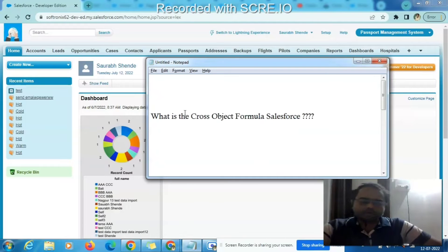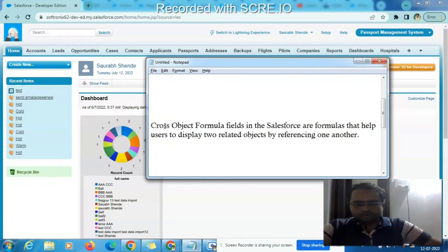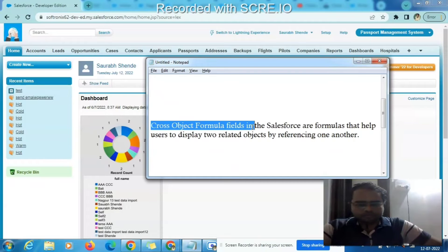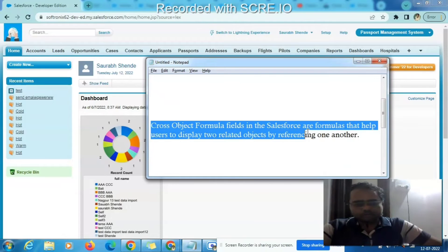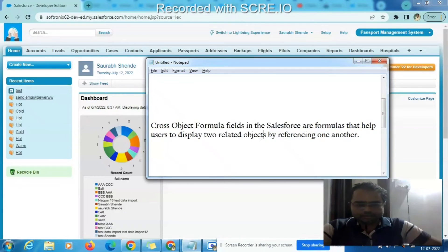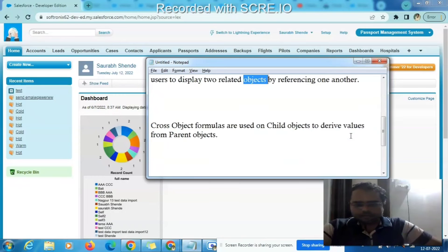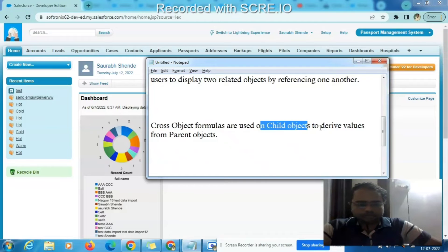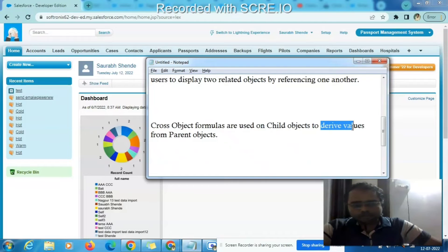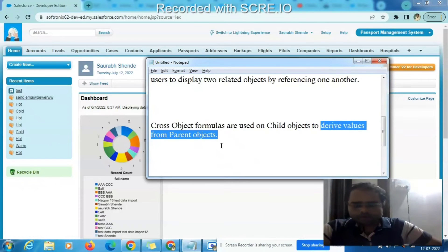So the first question is: what is a cross object formula field? The cross object formula field in Salesforce are formulas that help the user display two related objects by referencing one another. Cross object formula fields are used on the child object to derive the value from the parent object.